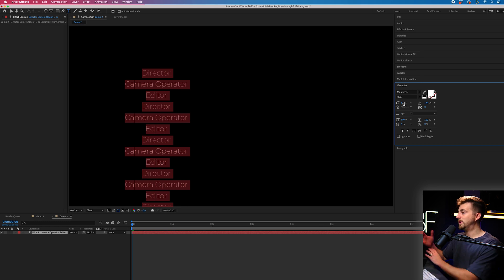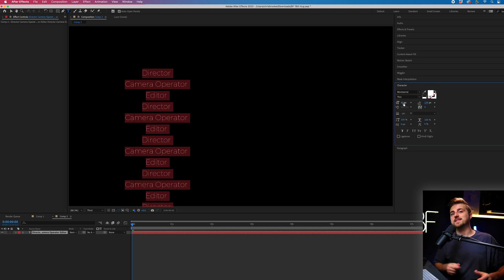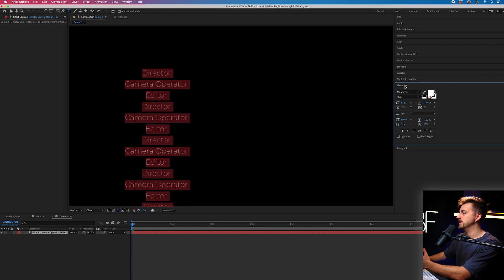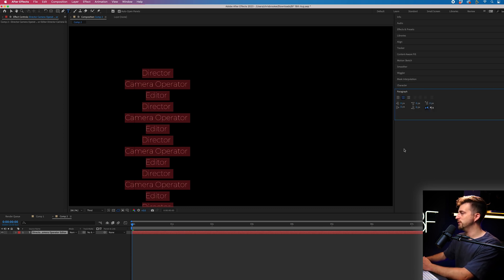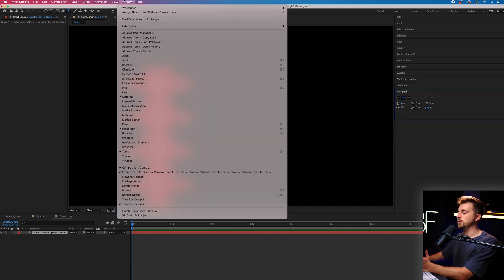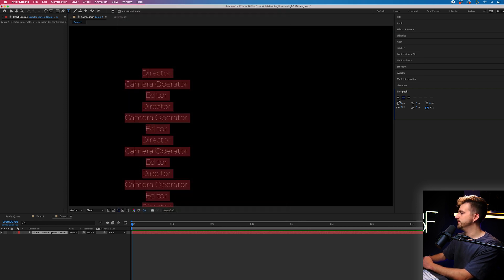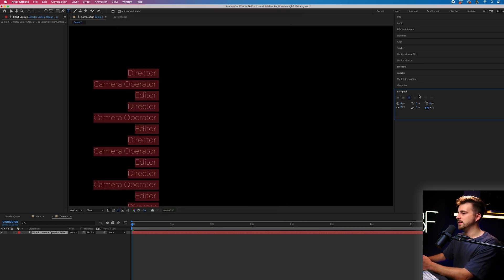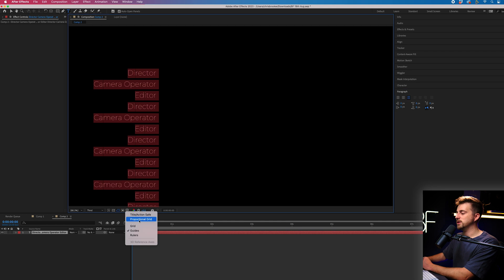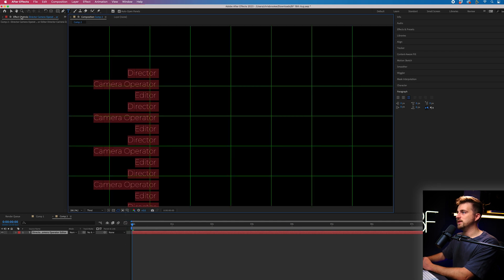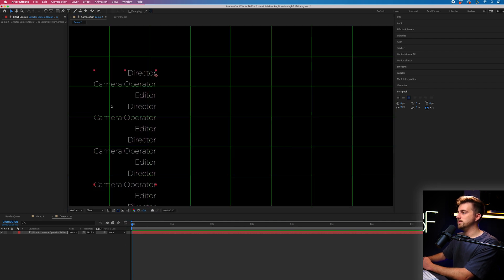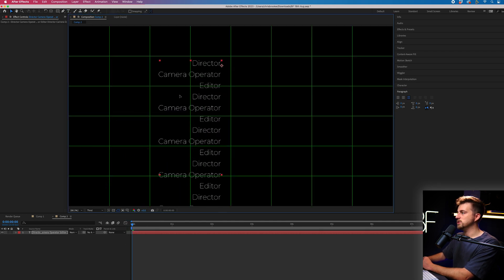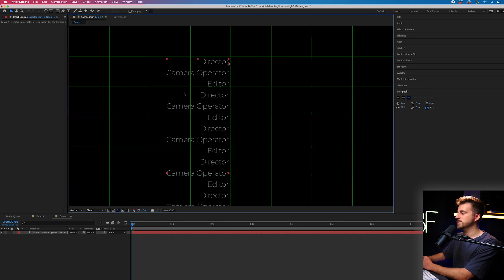Now I'm pretty happy with how that looks, but at the moment, this is center aligned and I want this to be right aligned. So you can go into paragraph. And again, if you're not seeing it, go into window and make sure it's there. But we're just going to right align this now. Then I'm going to turn on the proportional grid and I'm going to move this over to the center. So somewhere around there.